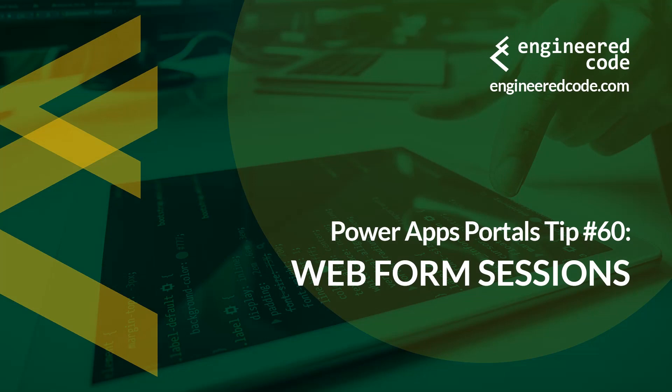Thanks for watching, and I hope you found the PowerApps portals tip number 60 on Web Form Sessions useful.